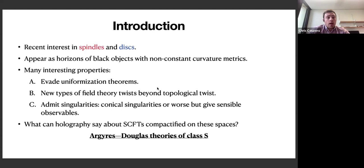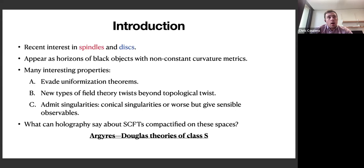The way they evade uniformization is somewhat subtle. In field theory, uniformization theorems correspond to doing a topological twist. These new solutions preserve supersymmetry in a different way, involving twisting the R-symmetry with the rotational symmetry of the compactification manifold.